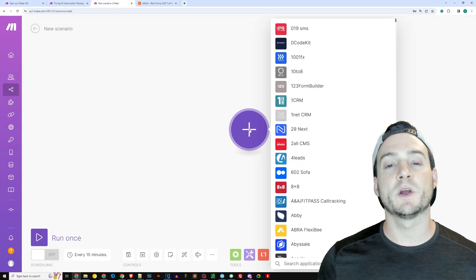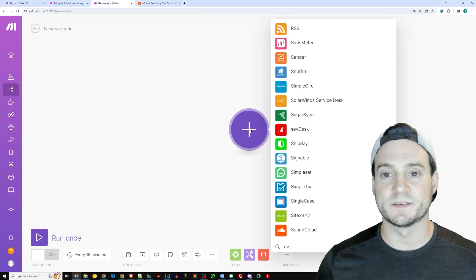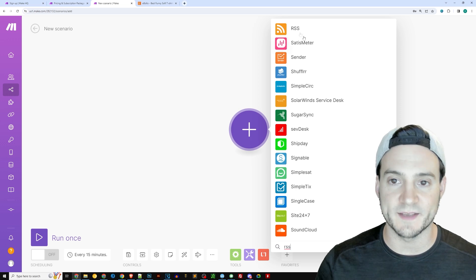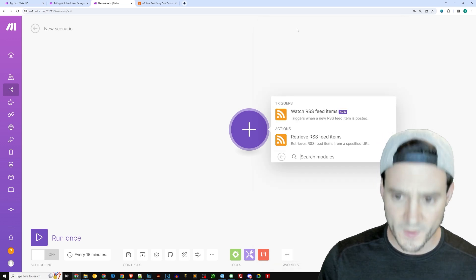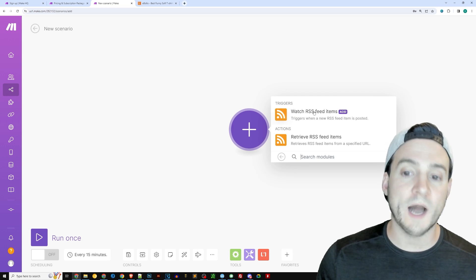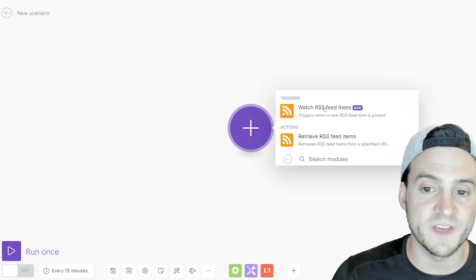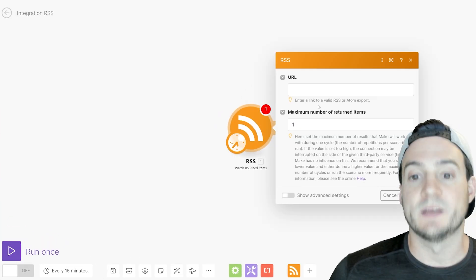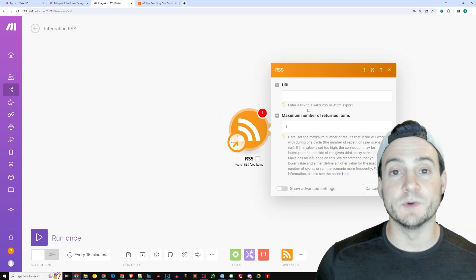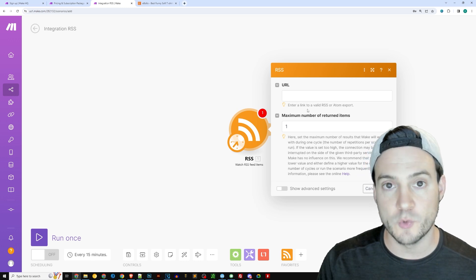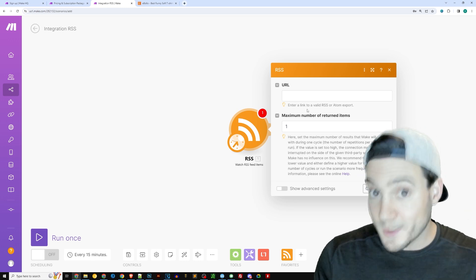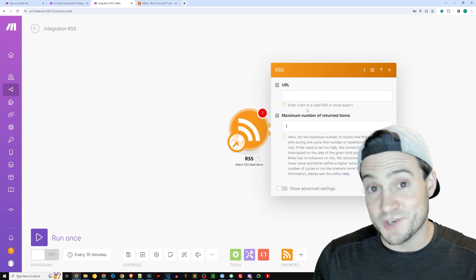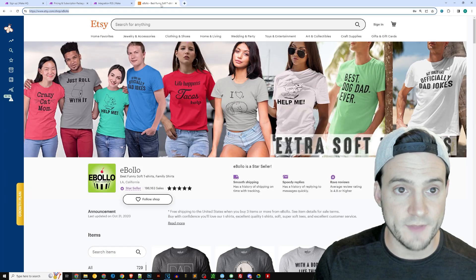And then we are going to type in RSS, and then click at the top there, RSS. Now what we're going to do is click watch RSS feed items. Now, what we need to do is provide a URL to an RSS feed. You want to grab your Etsy shop's RSS feed. I'm going to show you how to do that.